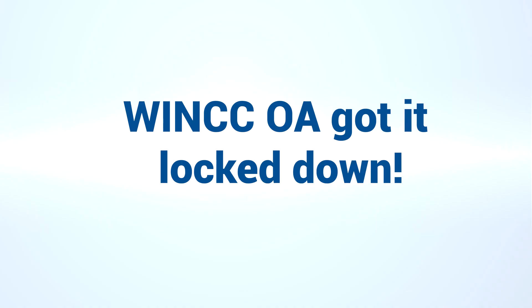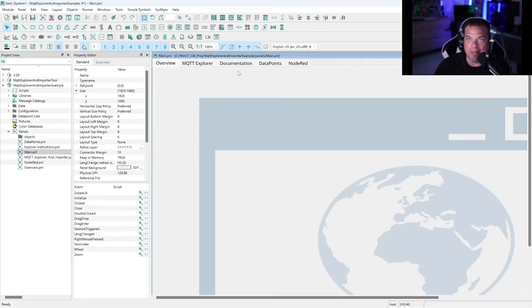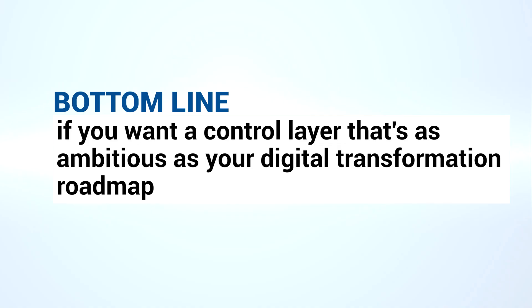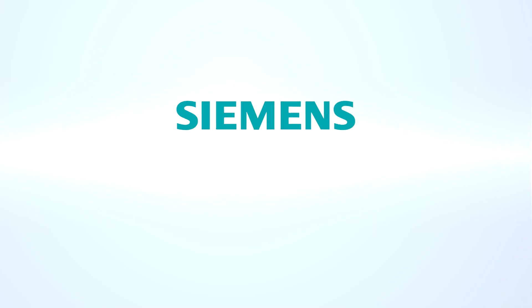Security? WinCC OA has got it locked down. And because it's object-oriented at the core, you engineer once and reuse everywhere, cutting your deployment time while future-proofing your stack for edge analytics, AI, and anything Industry 4.0 can throw at you. If you want a control layer that's as ambitious as your digital transformation roadmap, check out Siemens WinCC OA — there's a link in the description.